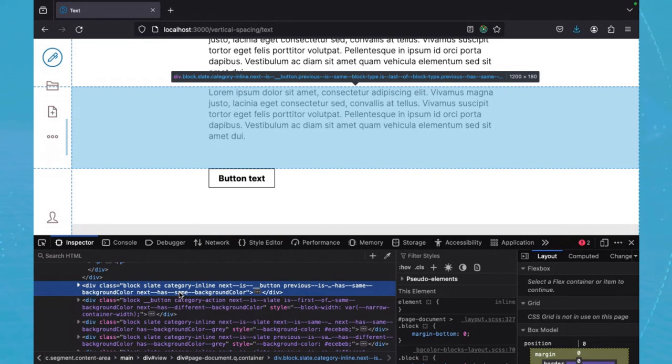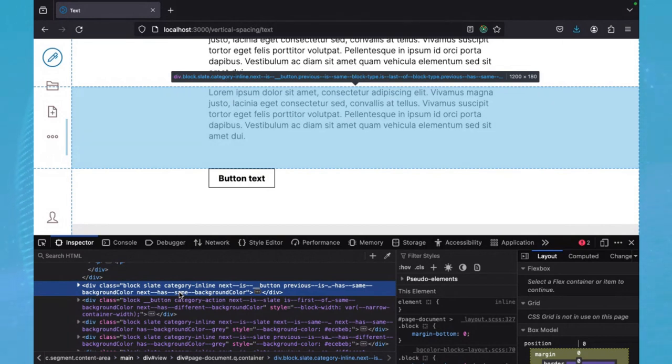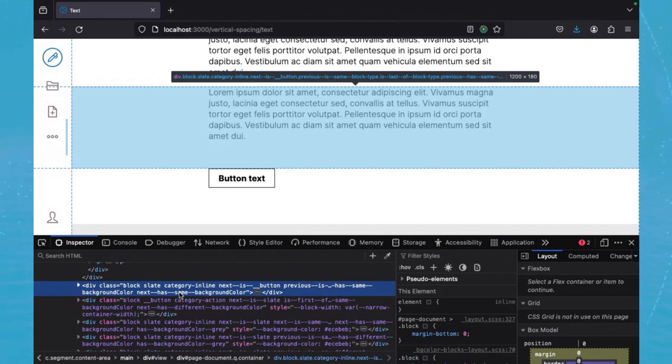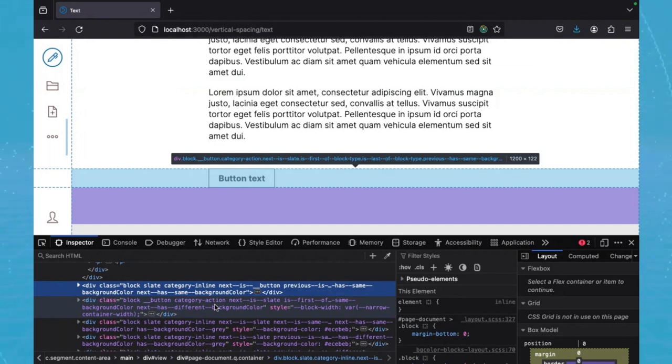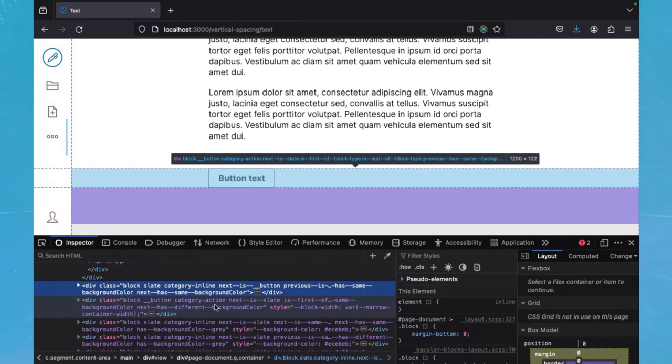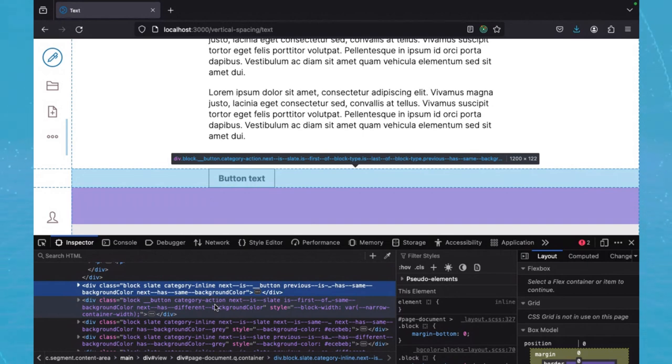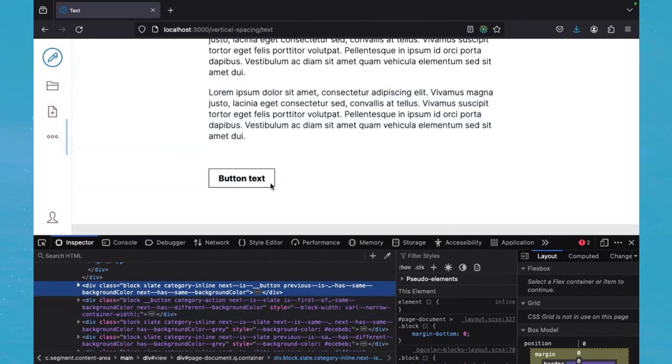The category should represent or explain the visual nature of the block, but also could be about how it is used. So we have this one, the paragraph being category inline. And then if we look at the next block, we can see that it has category action. Category action is proposed as a type of block that is not presenting a lot of information, is not very visual, is more requesting interaction with the user. In this case, we have a button.